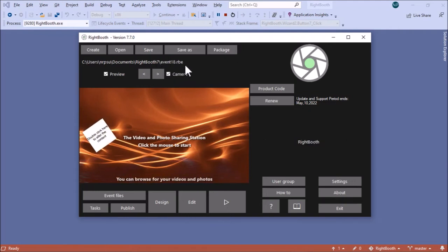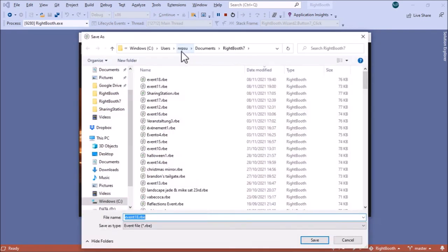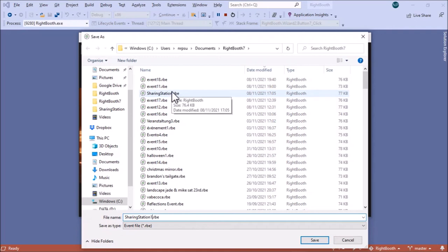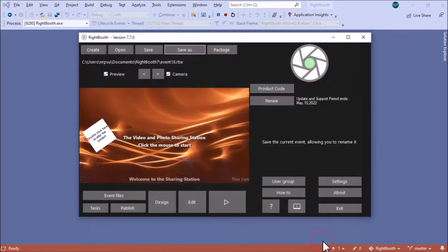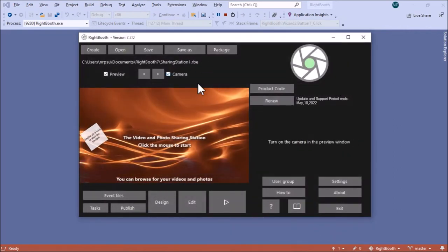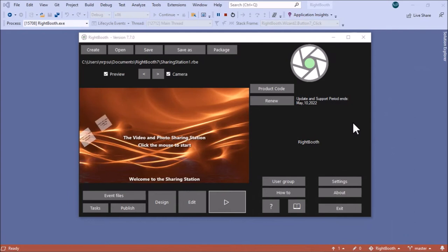I'm going to save this first. I'll save it as 'Sharing Station One'. I already have a sharing station from earlier, but I'm creating a new one here. Now, before I carry on editing this event, I want to explain about the watch folder.